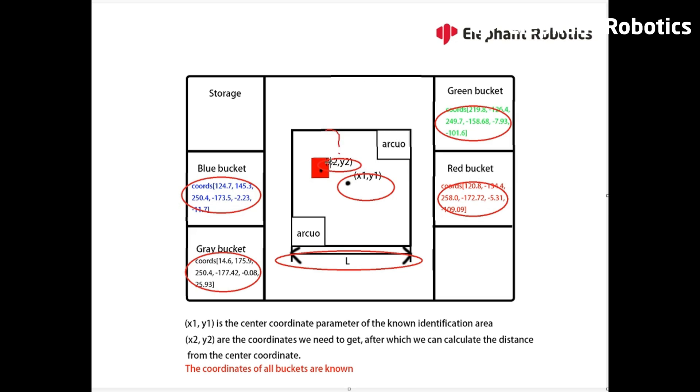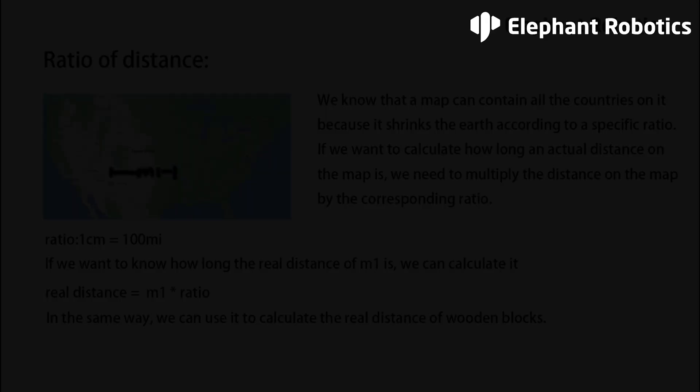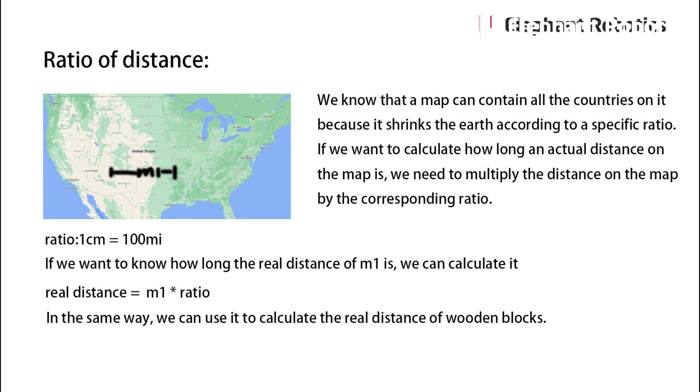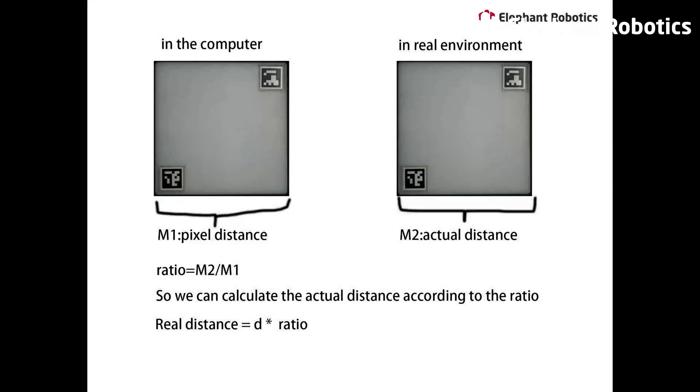The processor will calculate the distance from the center coordinates of the ArUco board to the center coordinates of the wooden block, and then transfer it to the real coordinates, and transmit it to the robot arm to move it to the top of the wooden block. We can calculate the real coordinates by using the ratio of pixel distance to real distance in the computer.